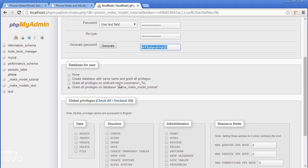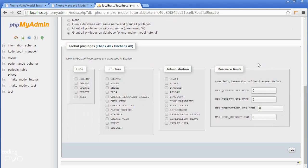But for educational purposes, and to keep things simple, we'll grant all privileges for this user. In a real-world scenario, you would only allow specific privileges.